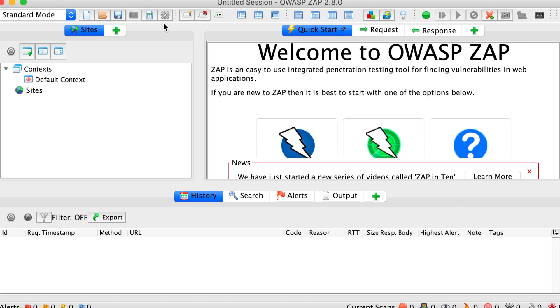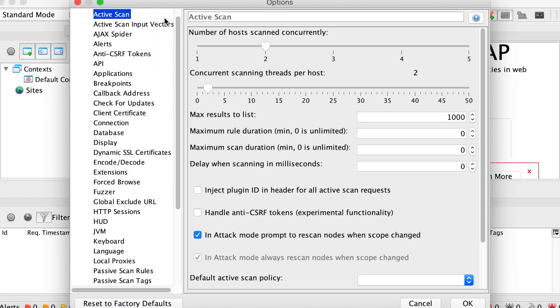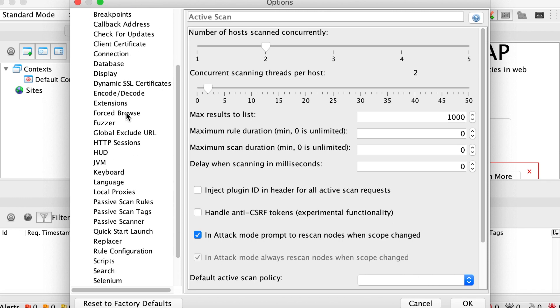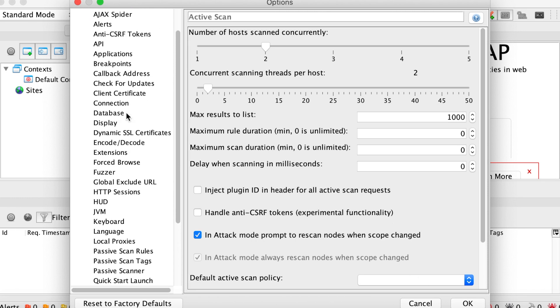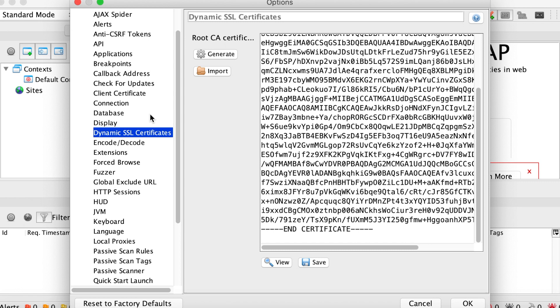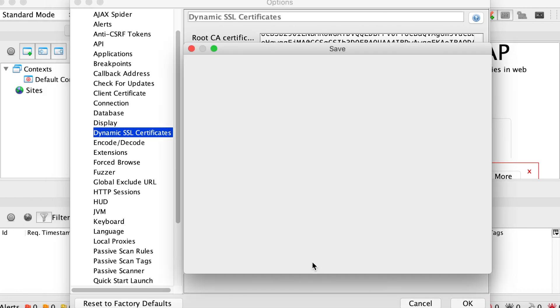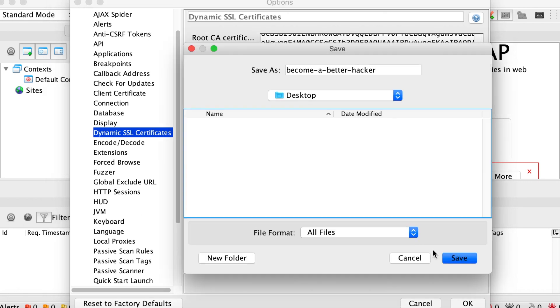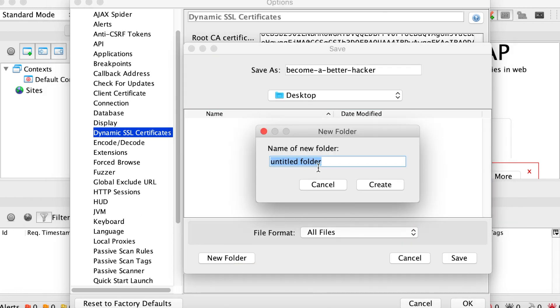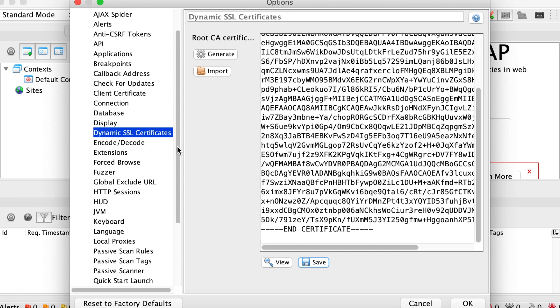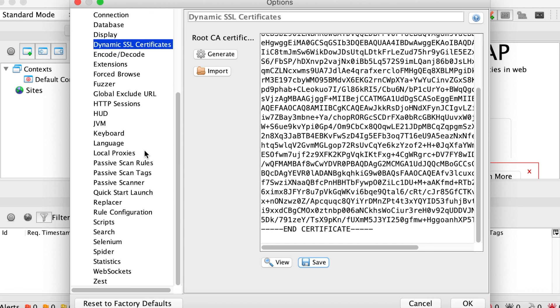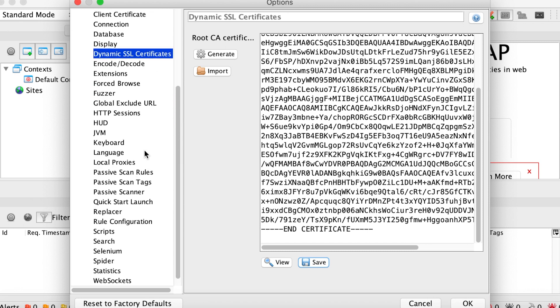So let's go to the settings page here. And we're going to export a new certificate for our web browser. And then we are going to configure our local proxy.